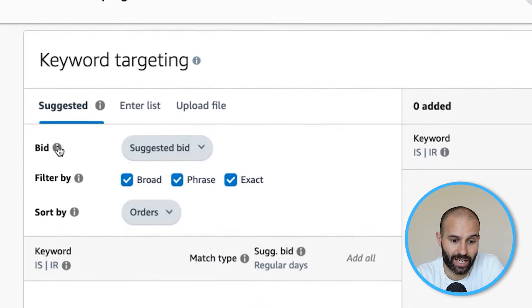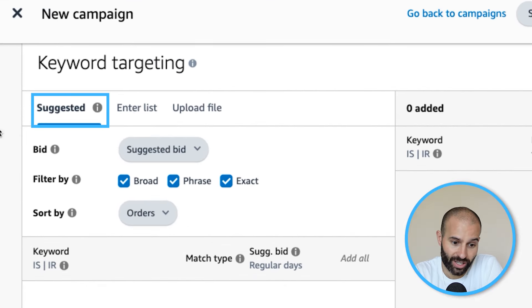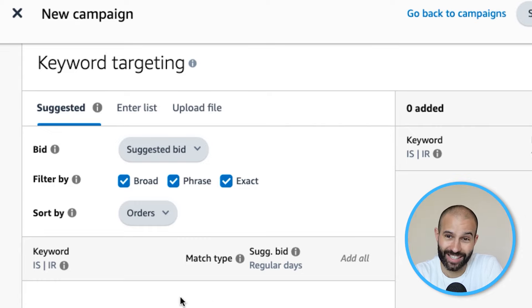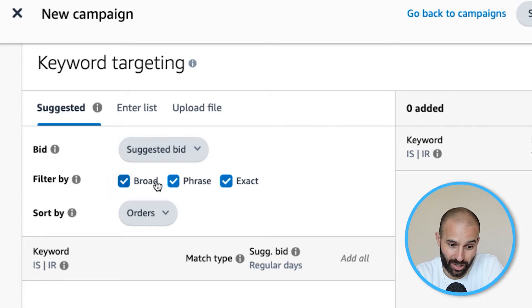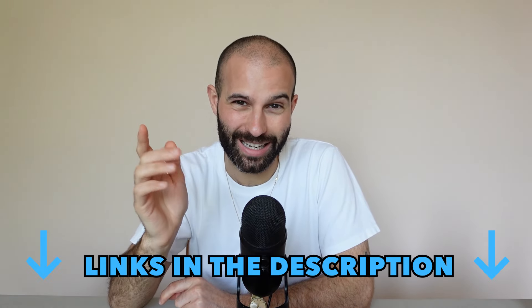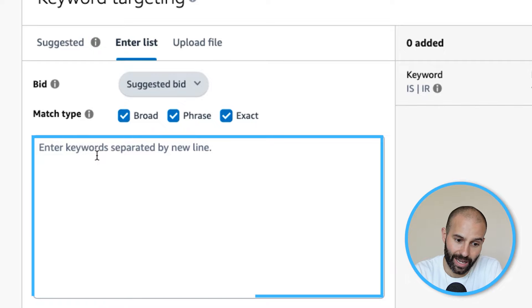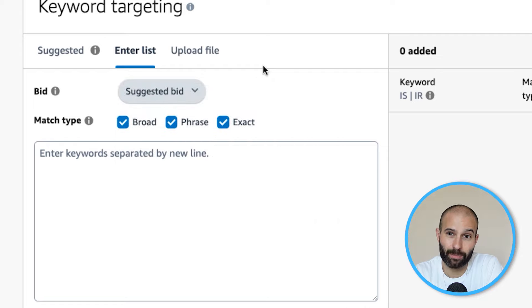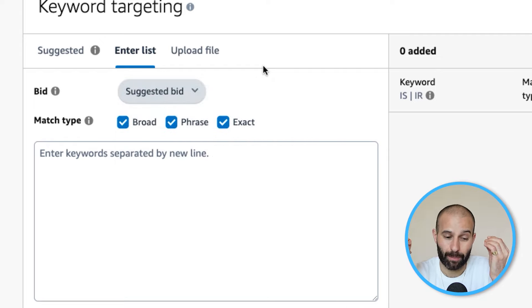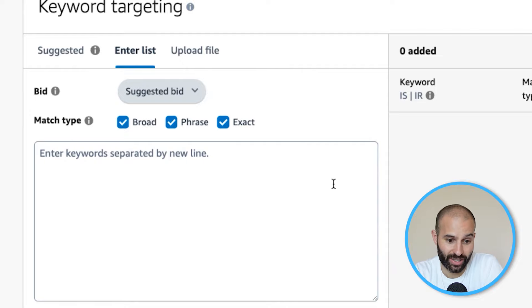For this example, I'm going to show you how to set up a manual keyword targeting campaign. Once you've selected Keywords, scroll down to Keyword Targeting — this is where you provide Amazon with your list of keywords. You have three options: Suggested, Enter List, or Upload File. With Suggested, Amazon gives you a list if you've selected a product. I'd recommend doing your own keyword research using a tool like Helium 10, then entering keywords line by line. You have two main bid options: suggested bid, where Amazon selects the middle of its estimated bid range, or custom bid, which I'd recommend, so you can set a specific bid for each keyword individually.